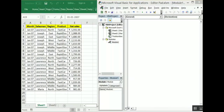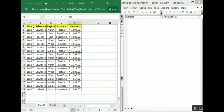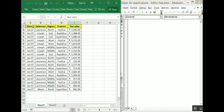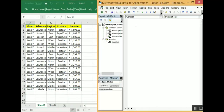Now we are going to see how the end function is used in VBA. The end function is basically used to move from top to bottom, and from bottom to left, bottom to right, and then to up. Now let's see that in code. Our macro will be named 'end_function'.